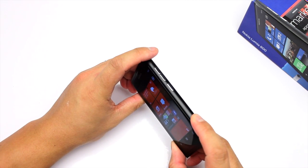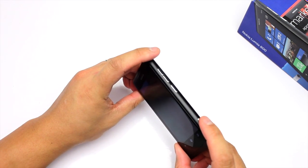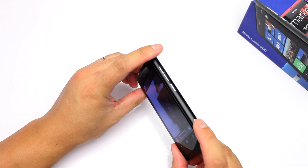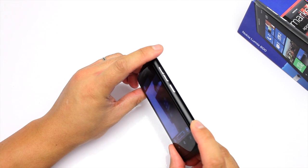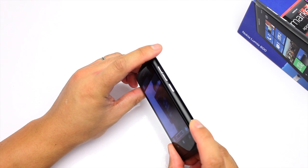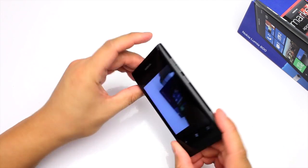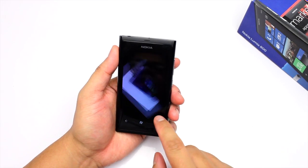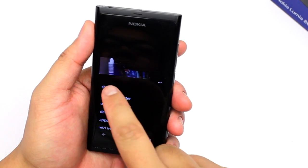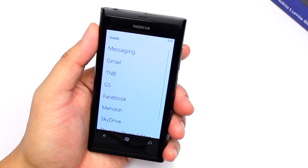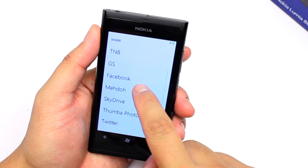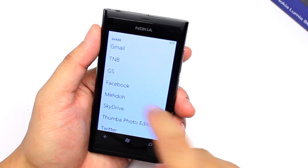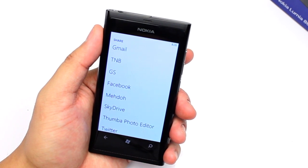Uploading photos to Facebook is also pretty easy. Let me turn on the camera and take a photo of the box. I'll go to the options, click Share, and then you'll see the option that says Facebook.